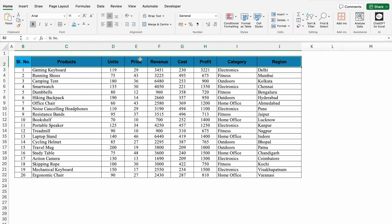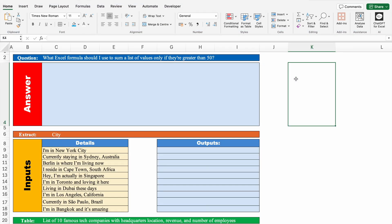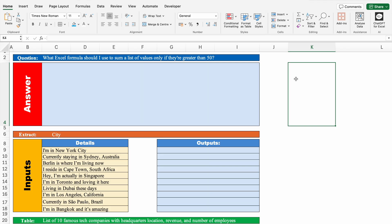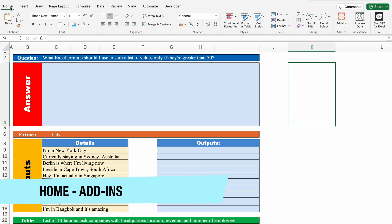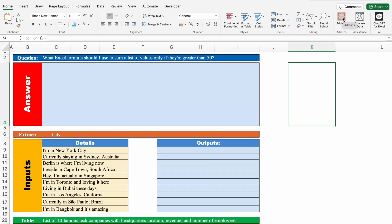Let's see our next example — ChatGPT in Excel. This tool is really very powerful. To use this tool, we will not be going to ChatGPT separately. We will insert ChatGPT inside our Excel sheet. For that, go to the Home tab and come to the right-hand side. There we get the option of Add-ins. I have already added ChatGPT in my Excel.